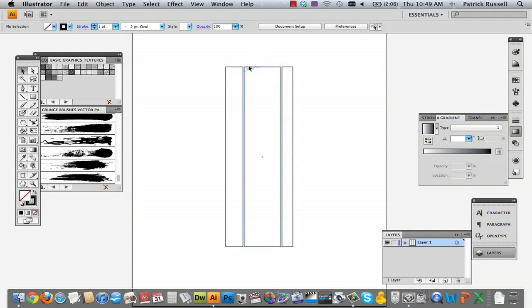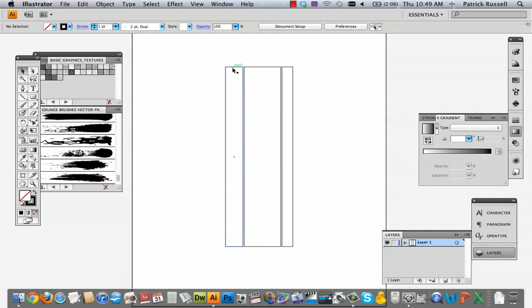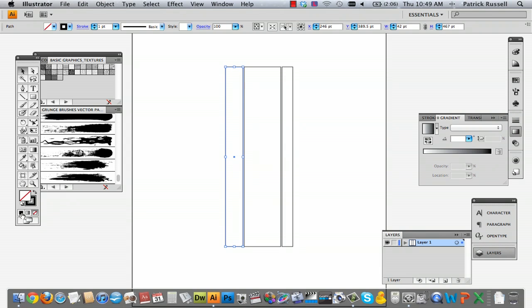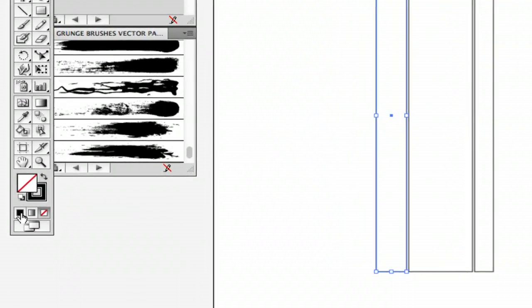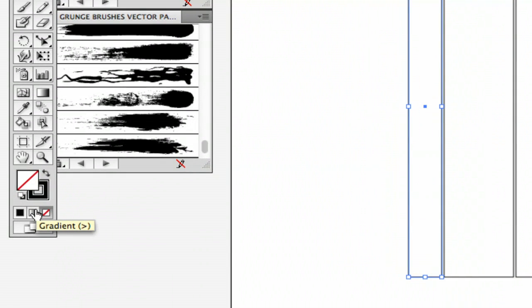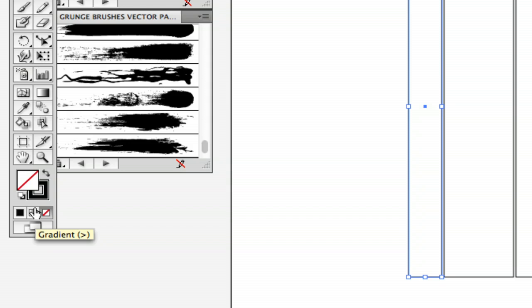What you can do is select this square, for example, and go down to this little button here called the gradient button. What it'll do is take the selection you've picked and fill it with a gradient.